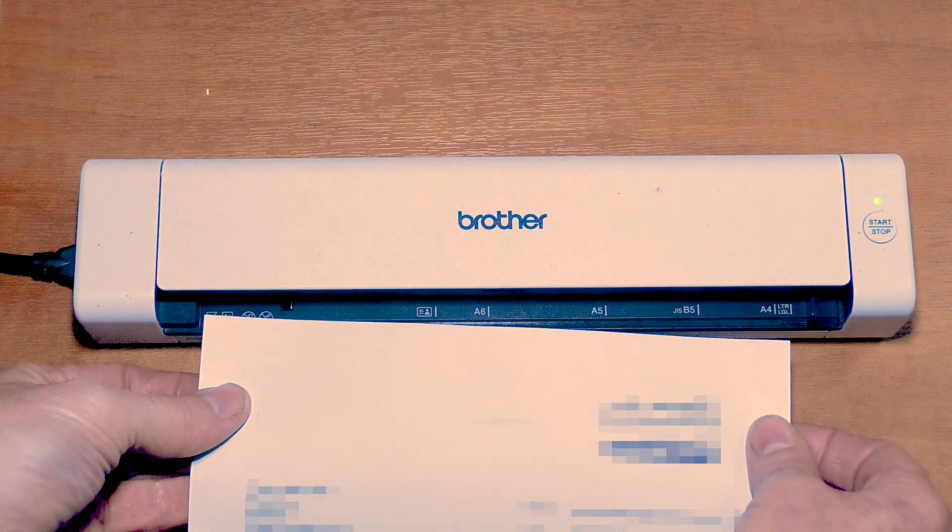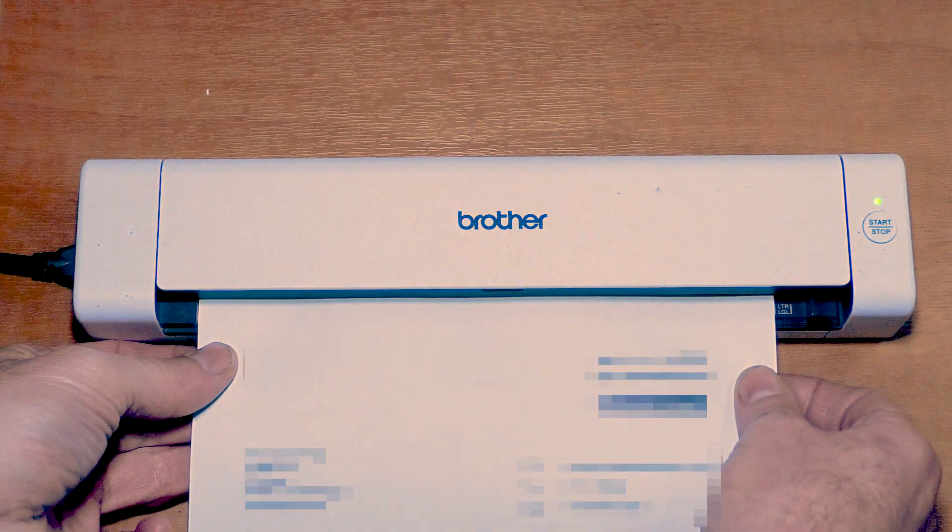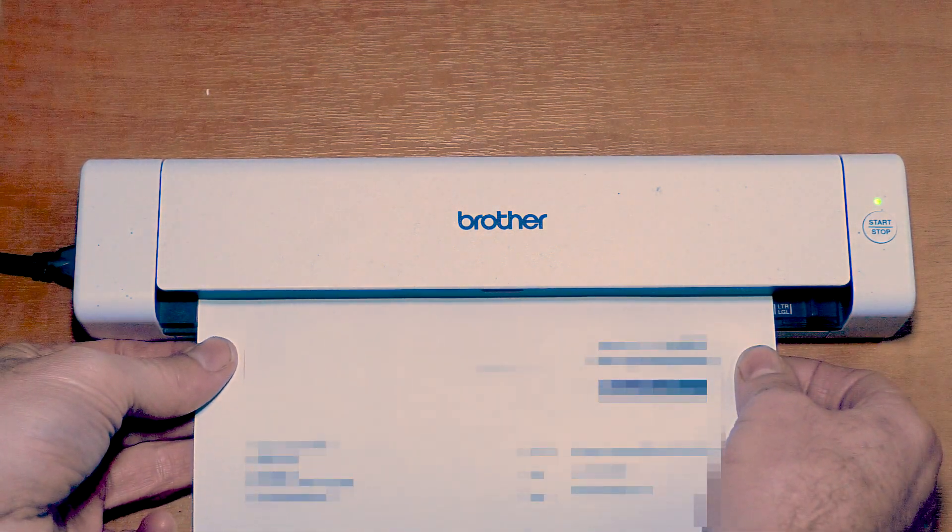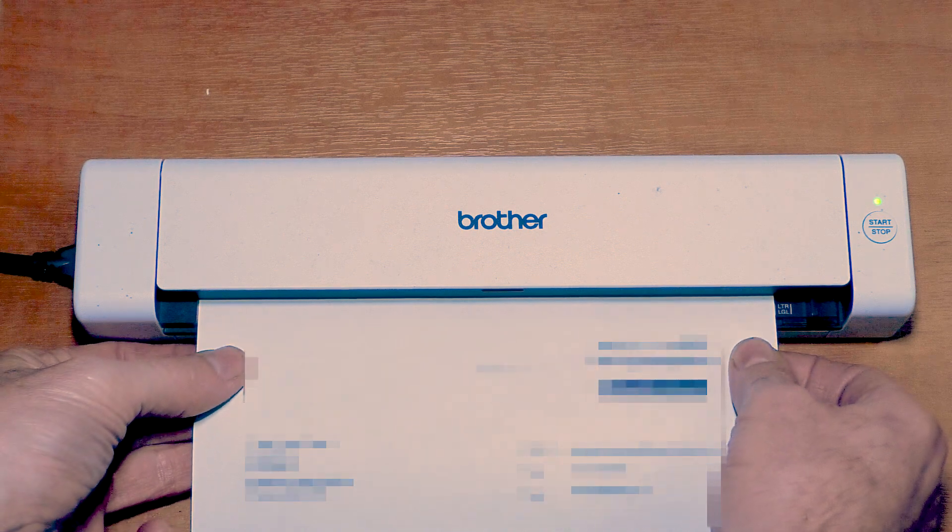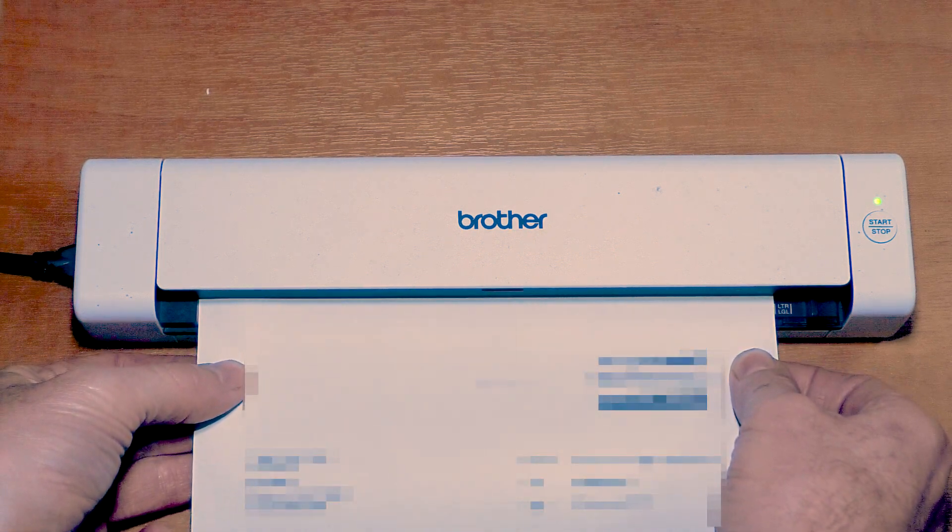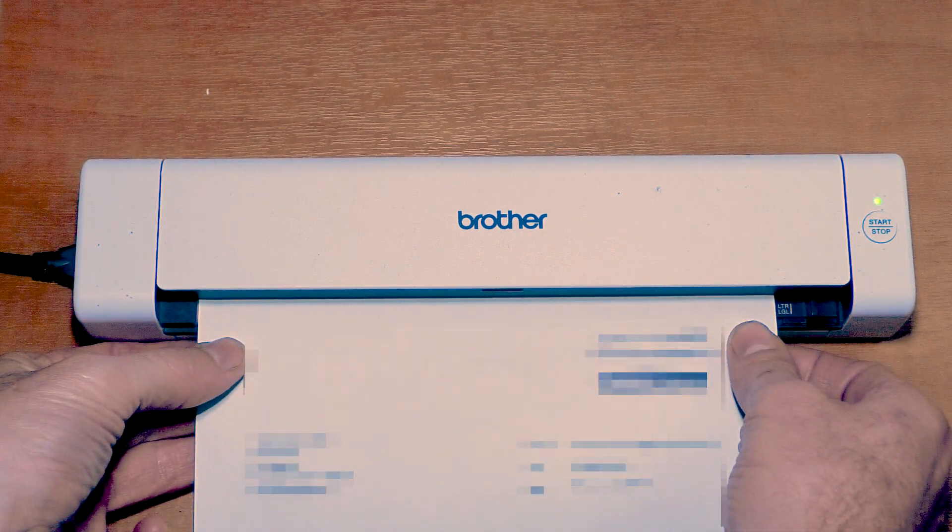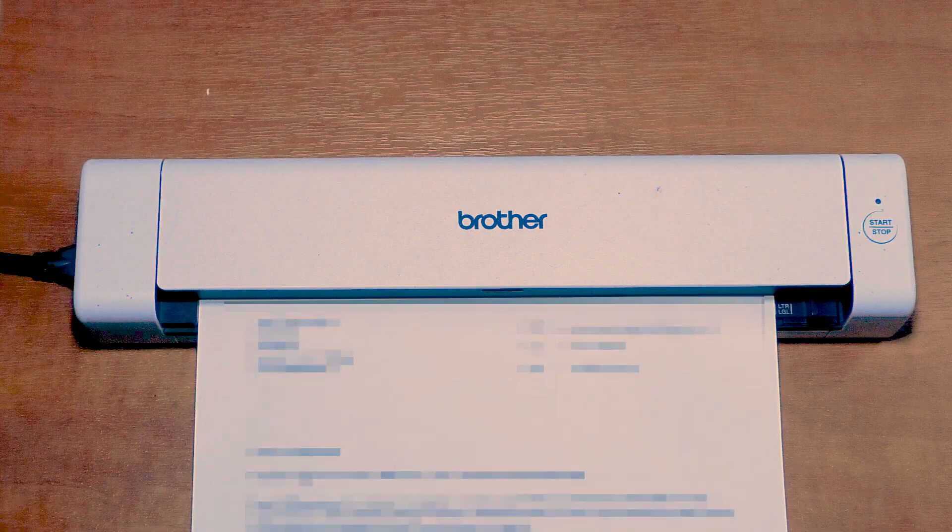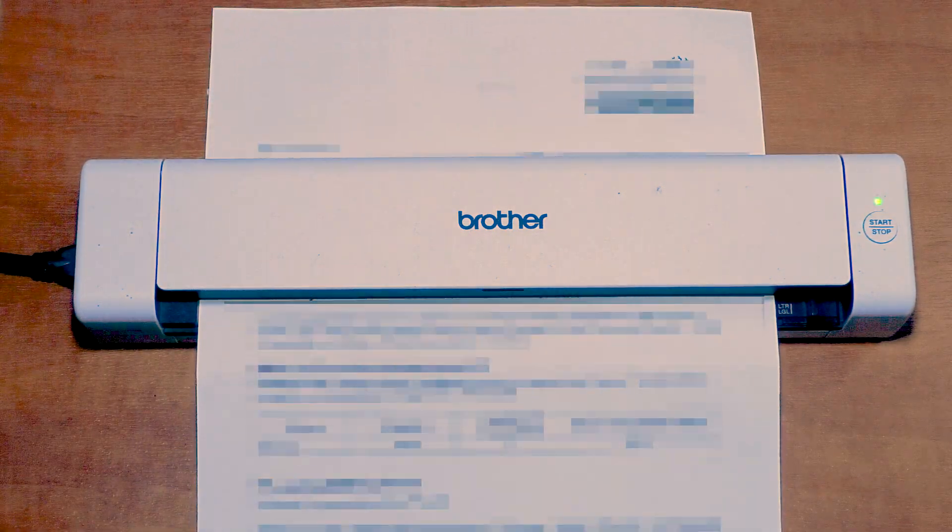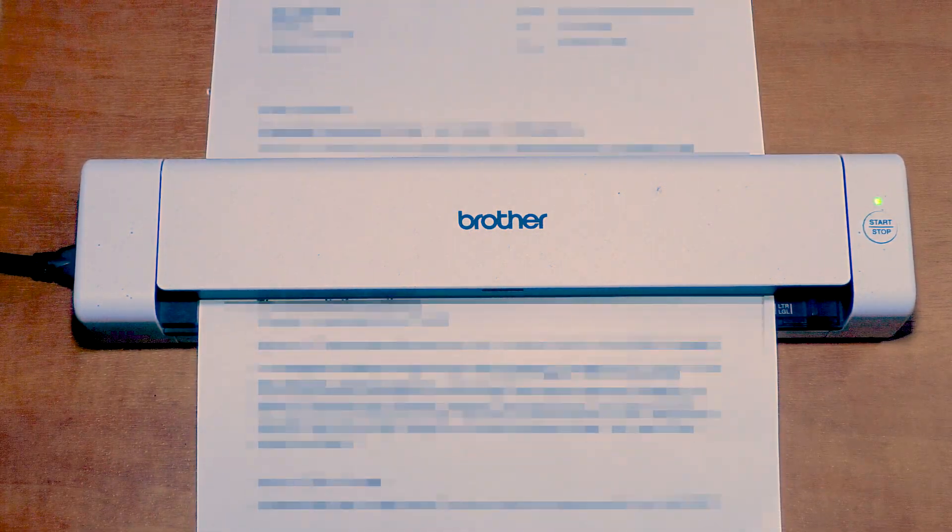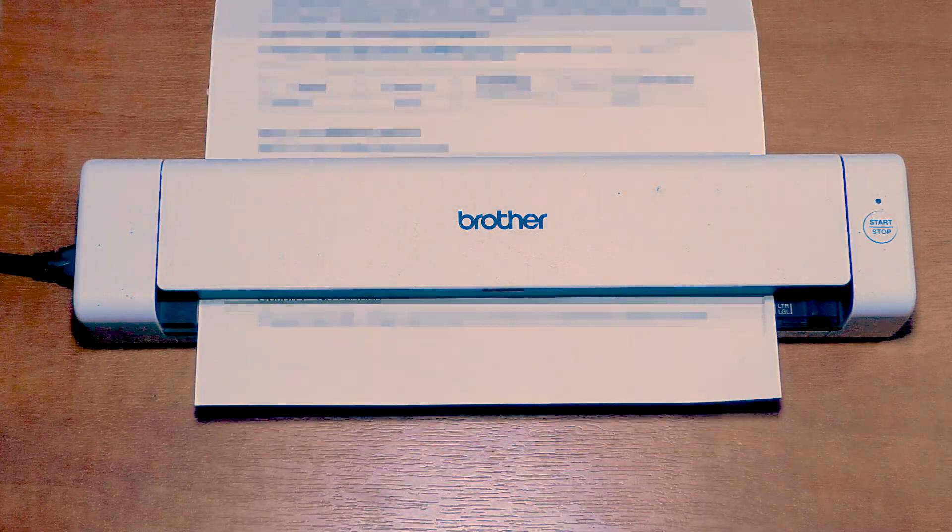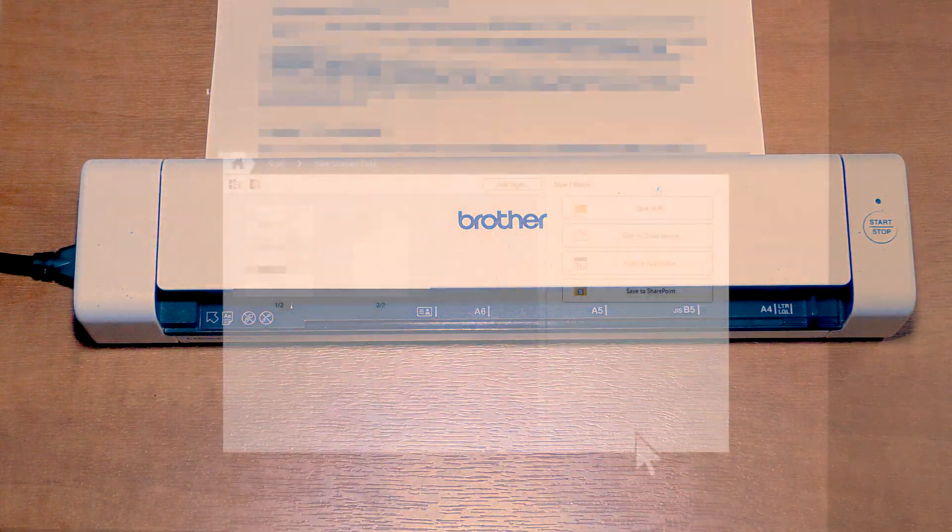Insert a sheet in the scanner. You will feel the scanner gently grab the sheet when the paper has been loaded into the scanner correctly. Then click Scan. The scanner is capable of scanning both sides of the paper at the same time.